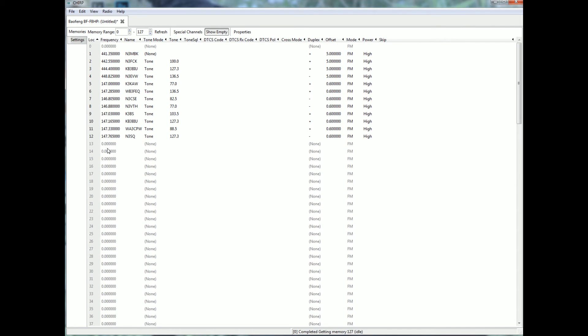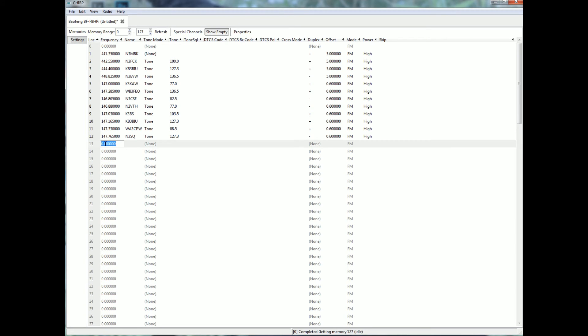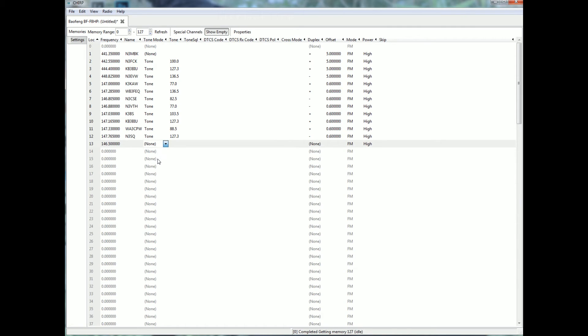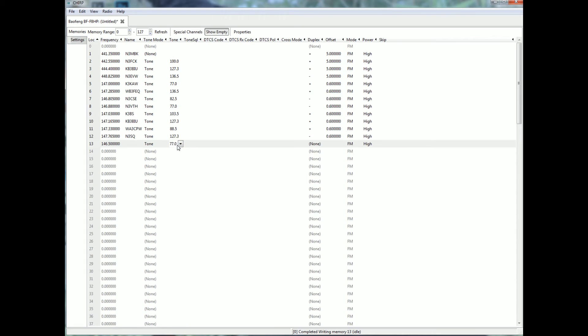If you want to add the channel yourself, what you do is click in here. Type in the frequency. You can give it a call sign name if you want. You can tell there's a tone. Okay, usually there's a tone. Go over here, pick the tone. Say it was 77. It was plus or minus. Say it was a minus. And you put in here what you want.